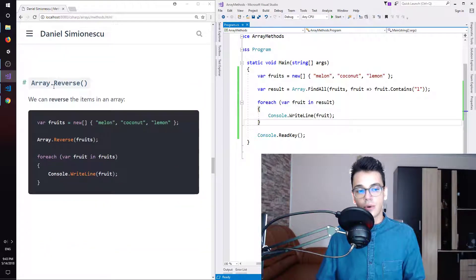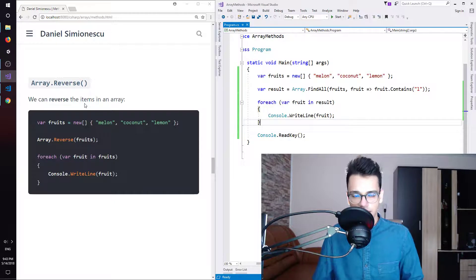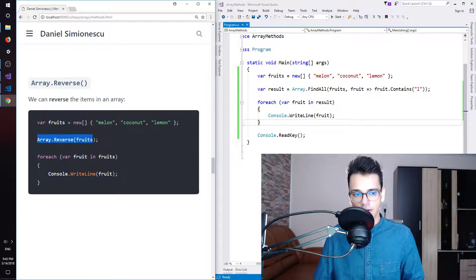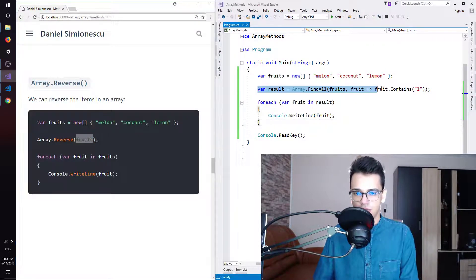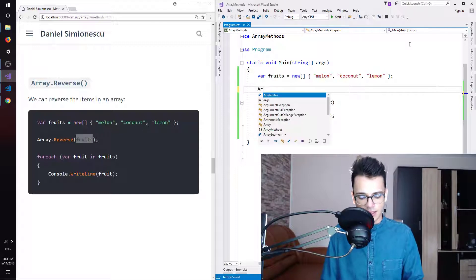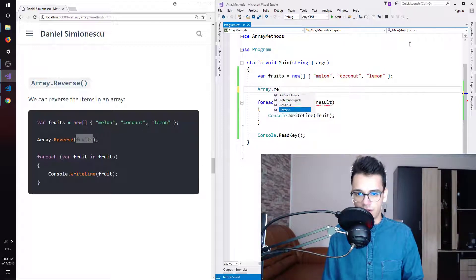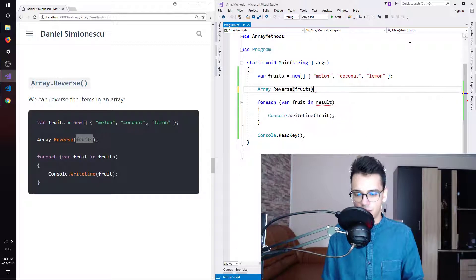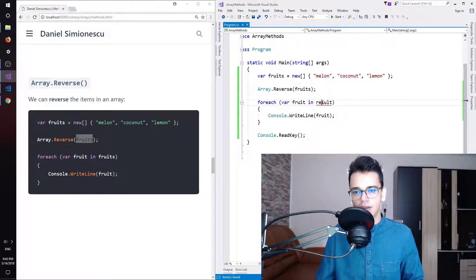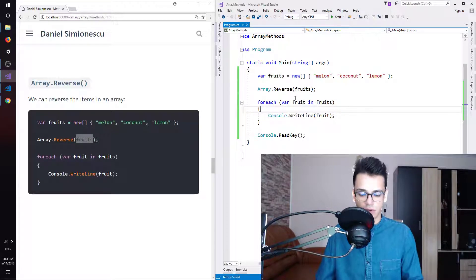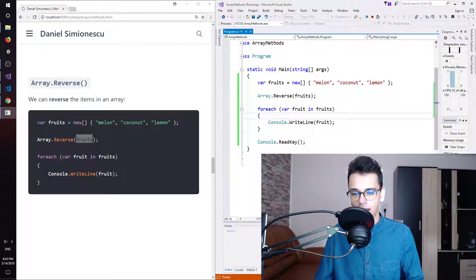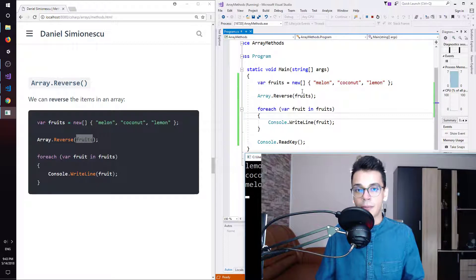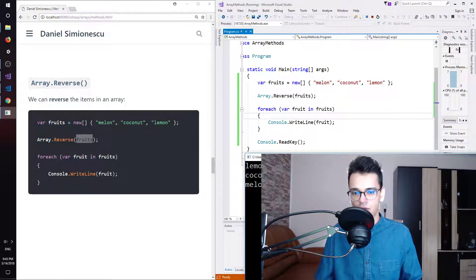Next is Array.Reverse — we can reverse the items in an array. We call Array.Reverse and pass the fruits array, then iterate over the fruits array and print the result. F5 and we see lemon, coconut, and melon — indeed in the opposite order from what we had before.